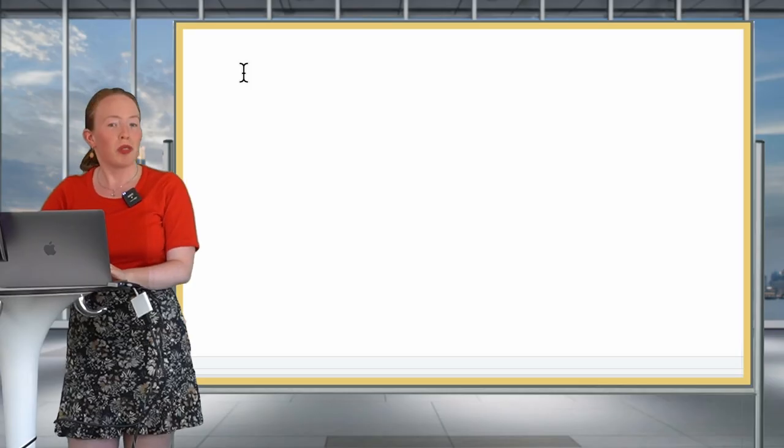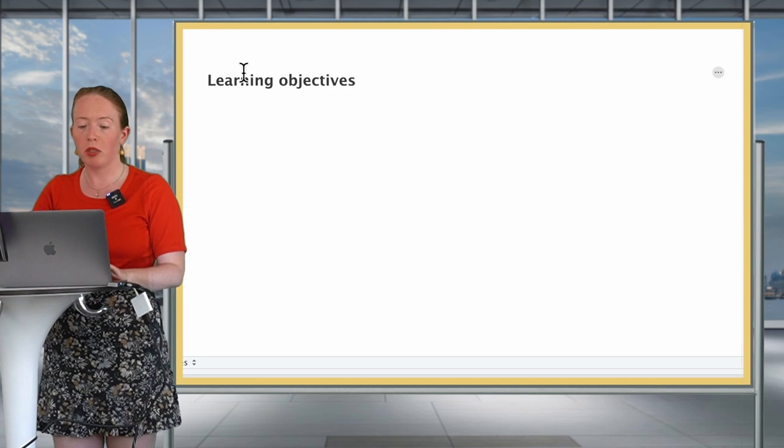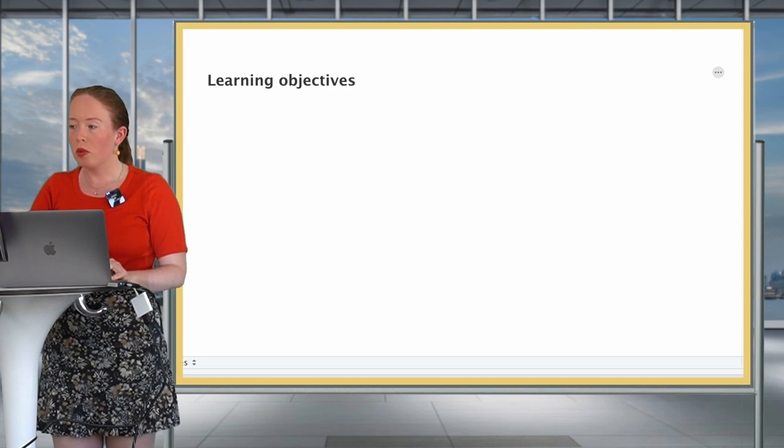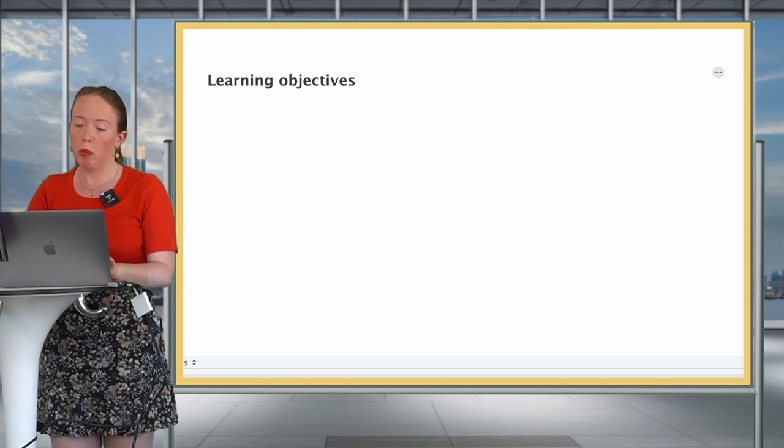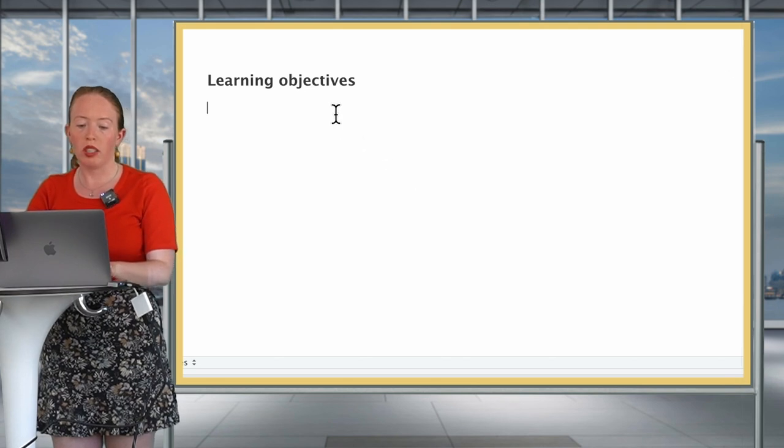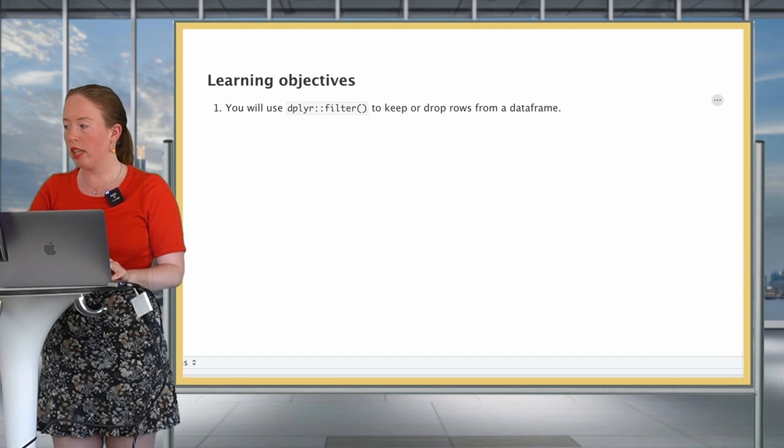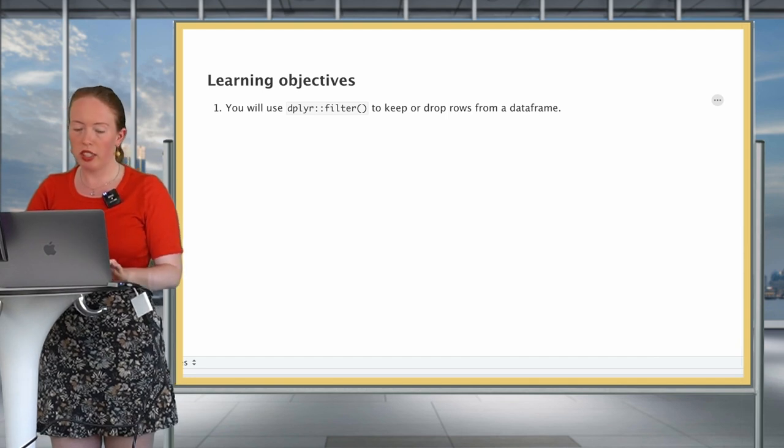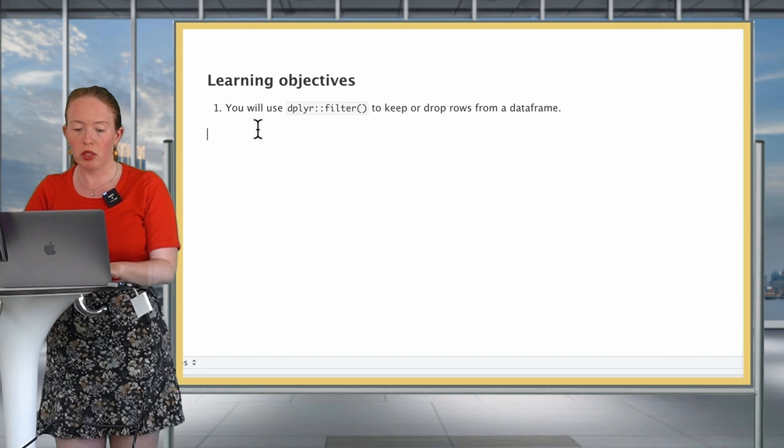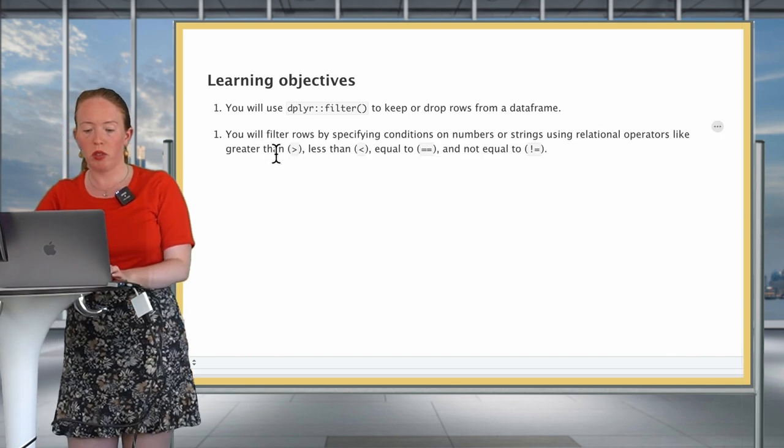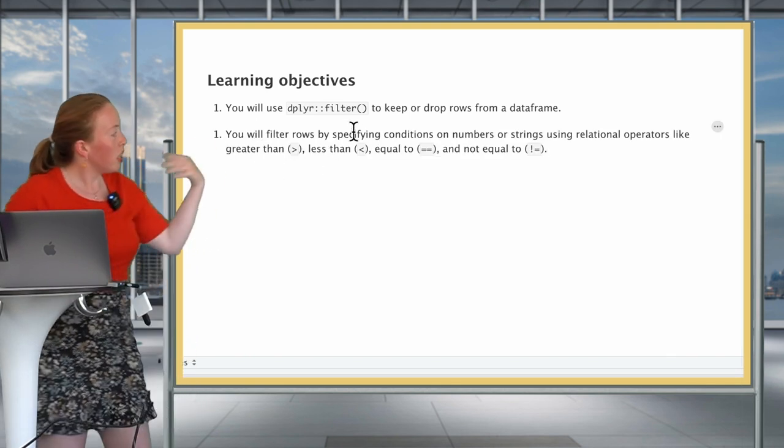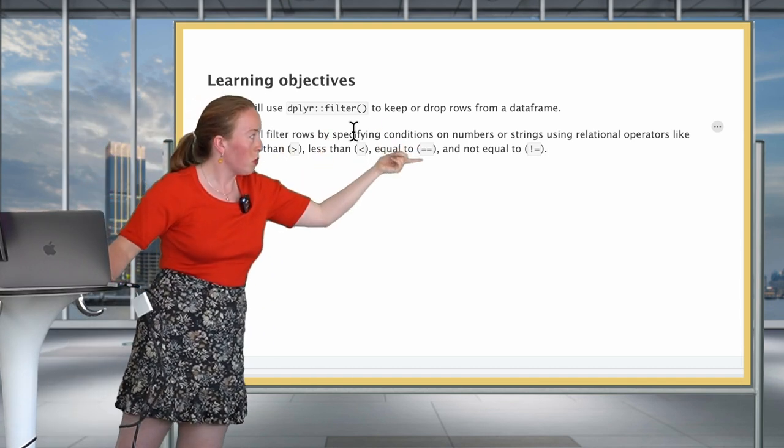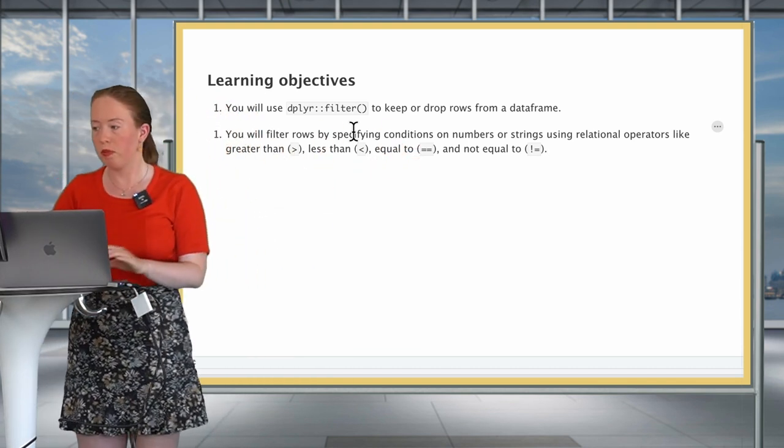For today we have a series of learning objectives. The first one is to be able to keep or drop rows using the filter verb. The second one is to be able to specify conditions on different numbers based on operators such as greater than, less than, equal to and not equal to, combined with the verb filter.